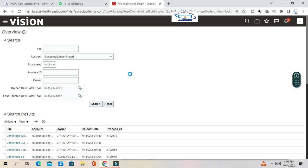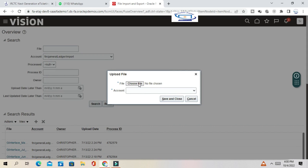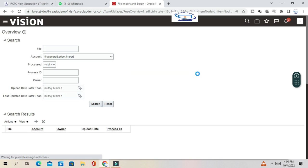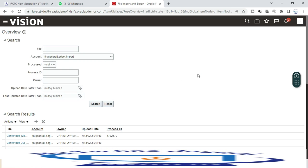Click the plus button to add and choose the file. You have to prepare the data file and attach it here — stage the file in this UCM directory. Then you have to run the import program 'Load Interface File for Import'. Once you run that program, the staging file will be moved to the interface table, and then you run the import program to migrate the data from the interface table to the base table. I hope you understand the complete data migration and data conversion concept in Oracle Fusion.